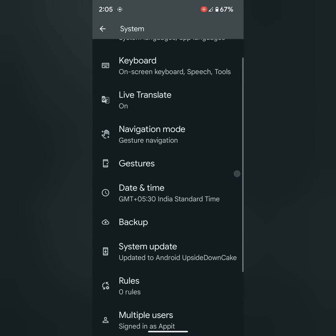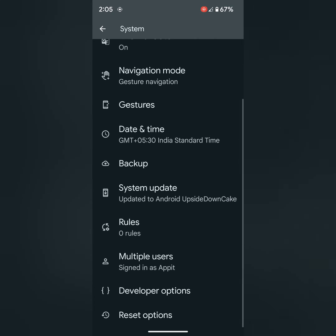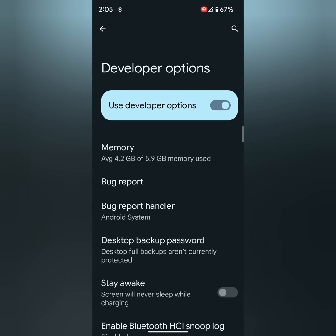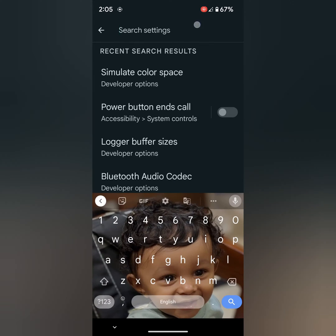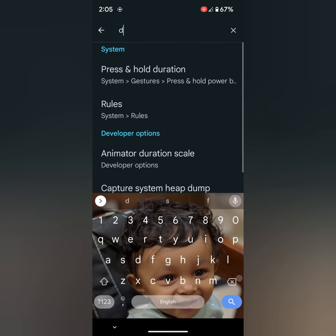Again scroll down to the end. Tap on the developer option. Now tap on the search icon at top right and search for display cutout.